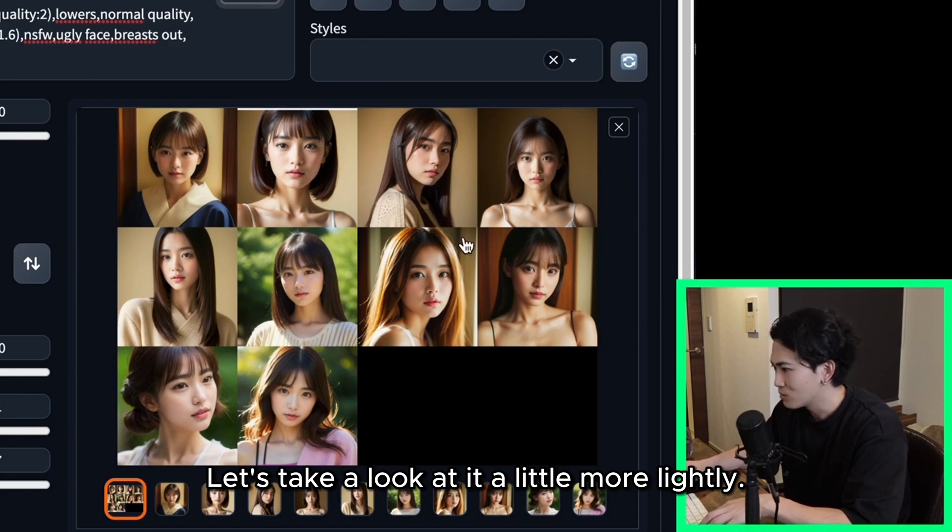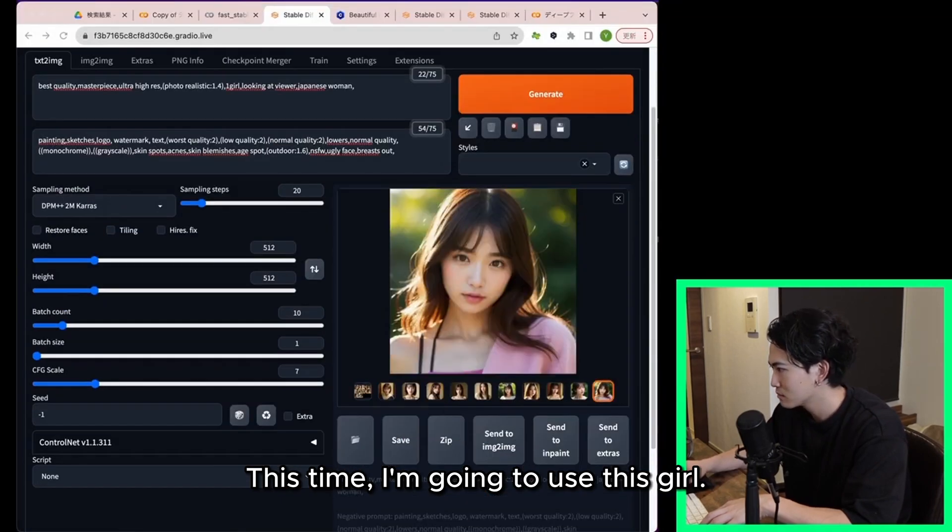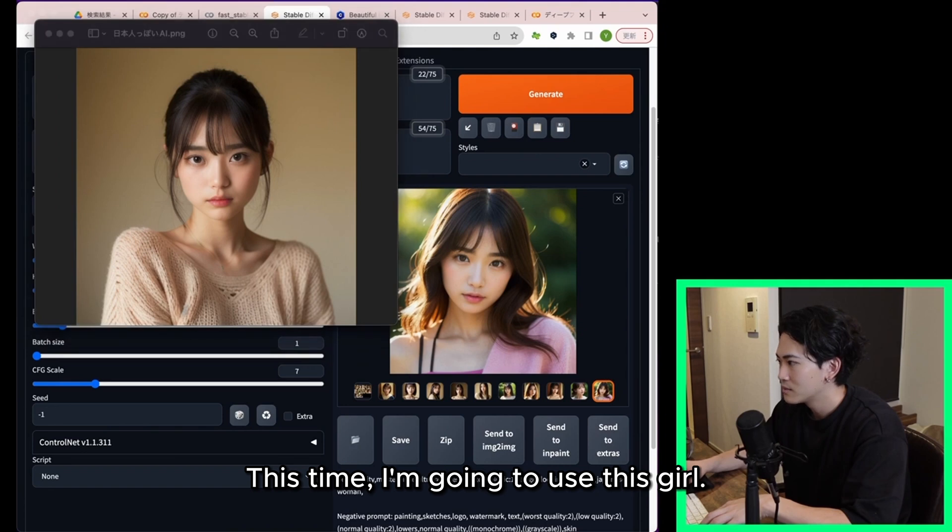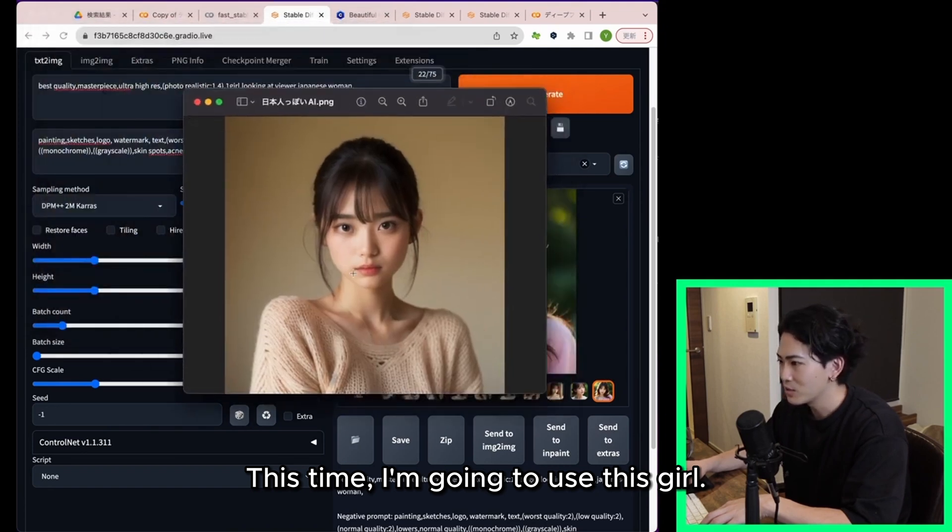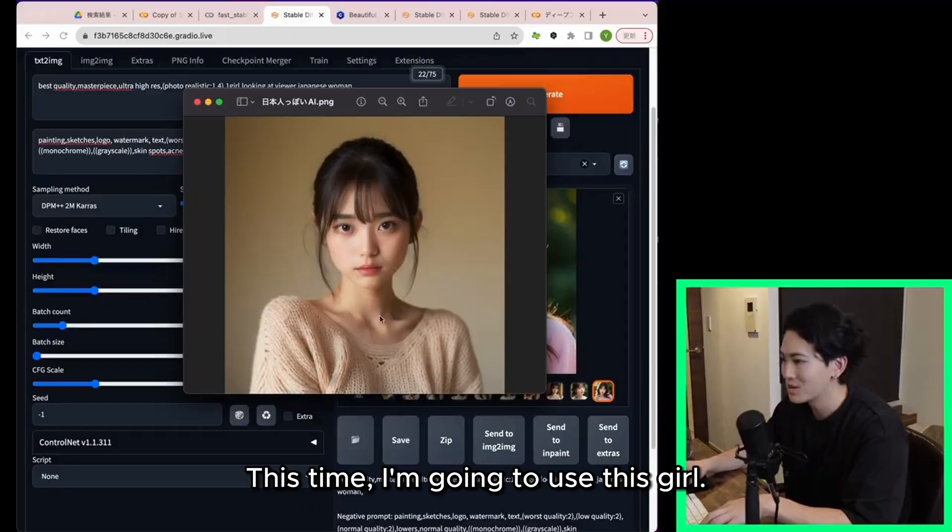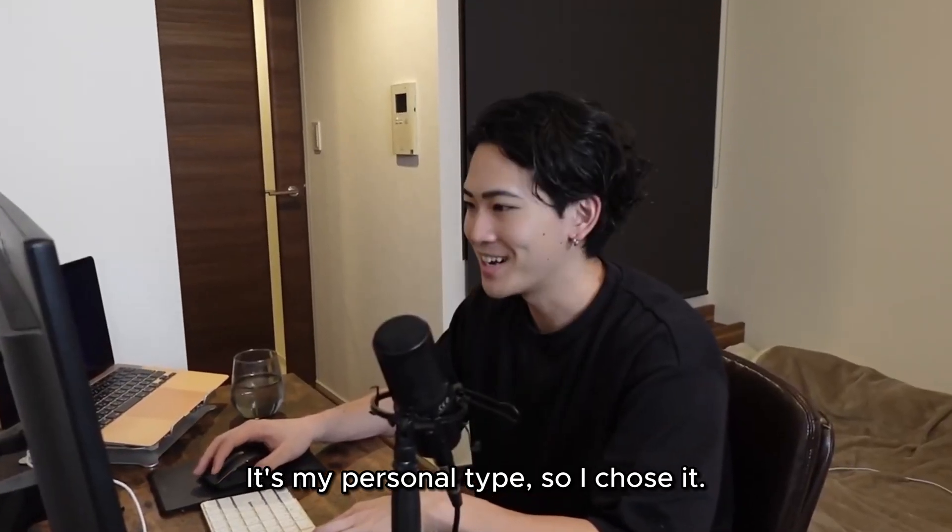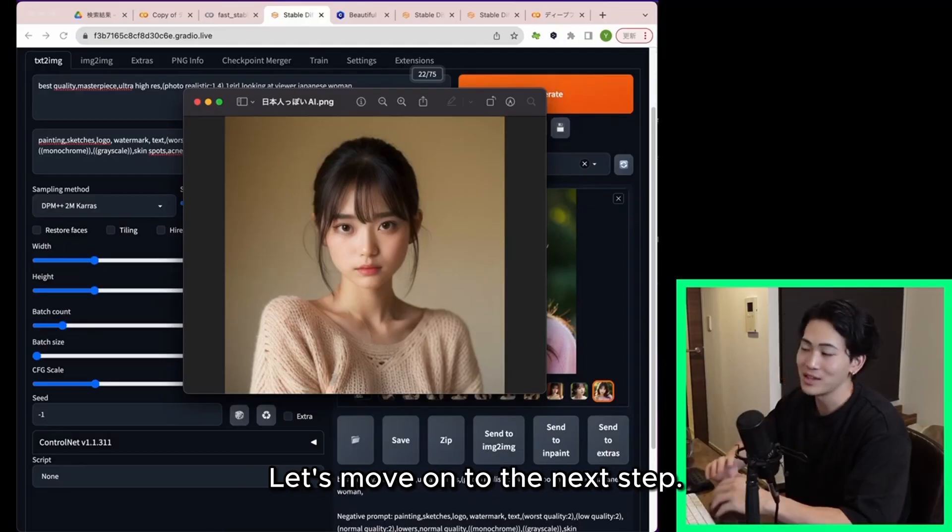Let's take a look at it a little more lightly. This time I'm going to use this girl. It's my personal type so I chose it. Let's move on to the next step.